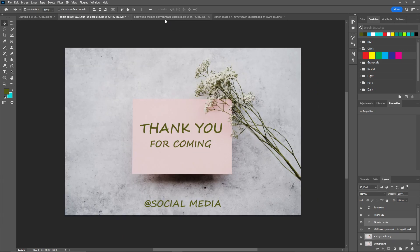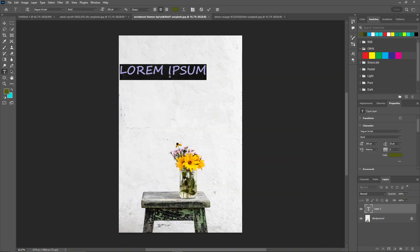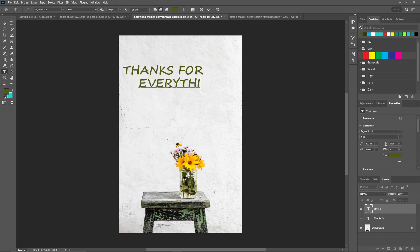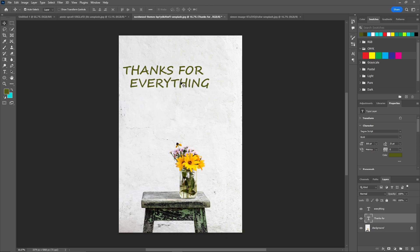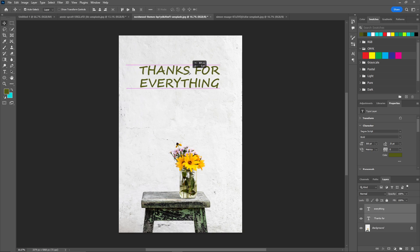Now let's go to the second one. This one is exactly the same as the first. Let's start with the type tool and write thank you. Now let's align both of these and bring it to the center.